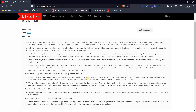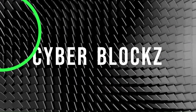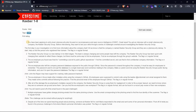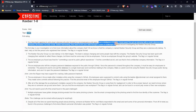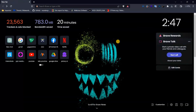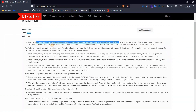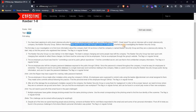Let's start the video. The first question: you have been applying to entry level cyber security jobs focused on reconnaissance and open source OSINT. Great news — you got an interview with a small cyber security company, the Keyword Security Group. Before interviewing, they want to test your skills through a series of challenges oriented around investigating the Keyword Security Group.